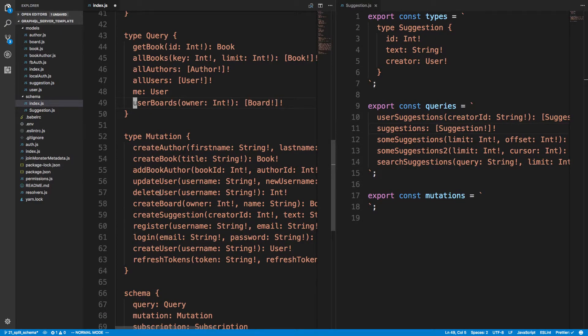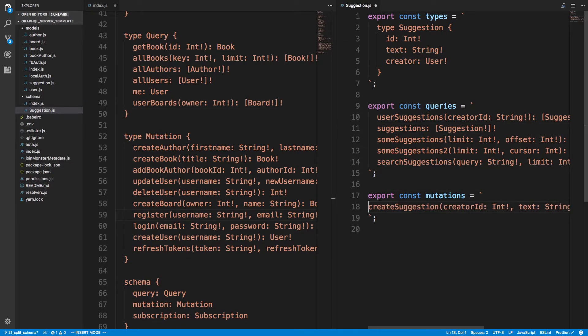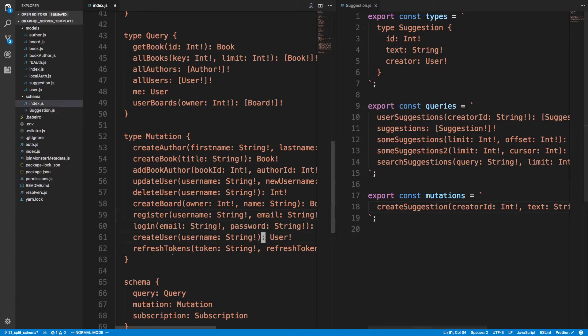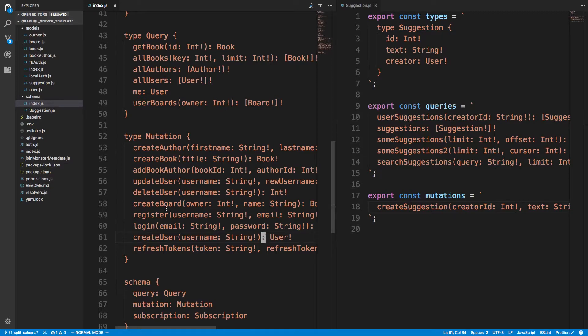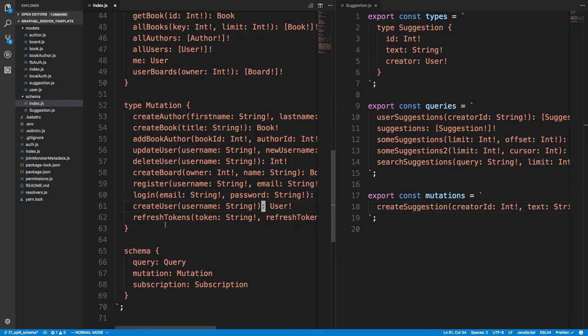Create books. Here's create suggestion. So we can add that mutation over here. Create author, create book. All right. Looks good.